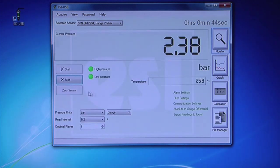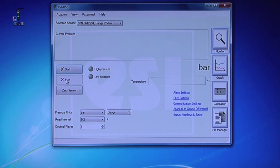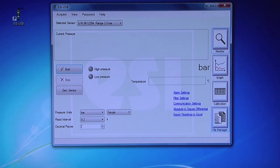From the Monitor screen, click Stop to terminate the test. The data will be saved and will contain information about the pressure, temperature and duration of your test.